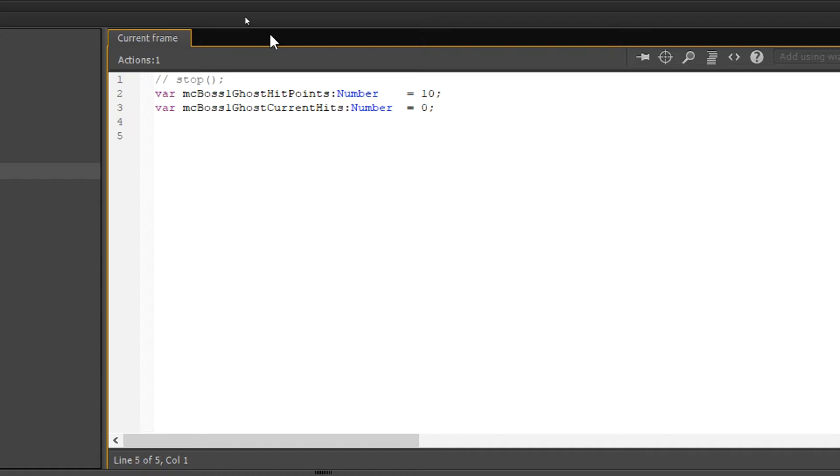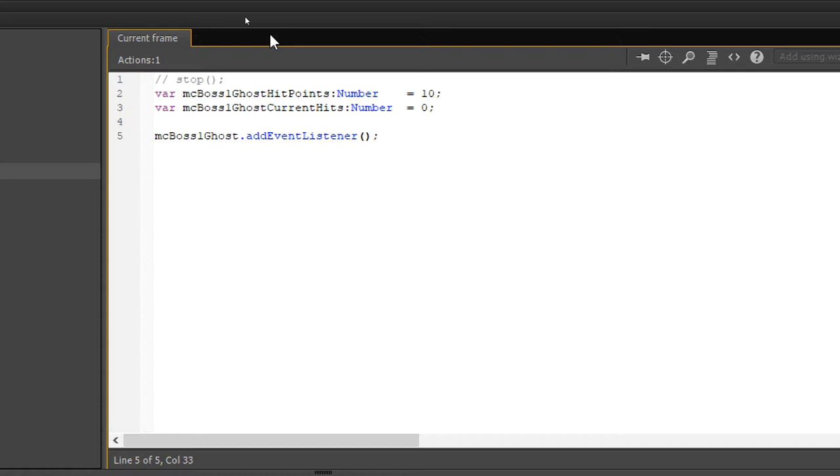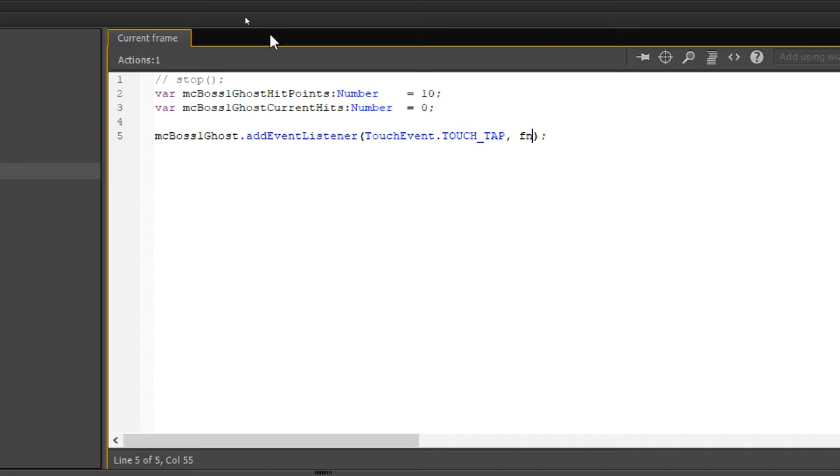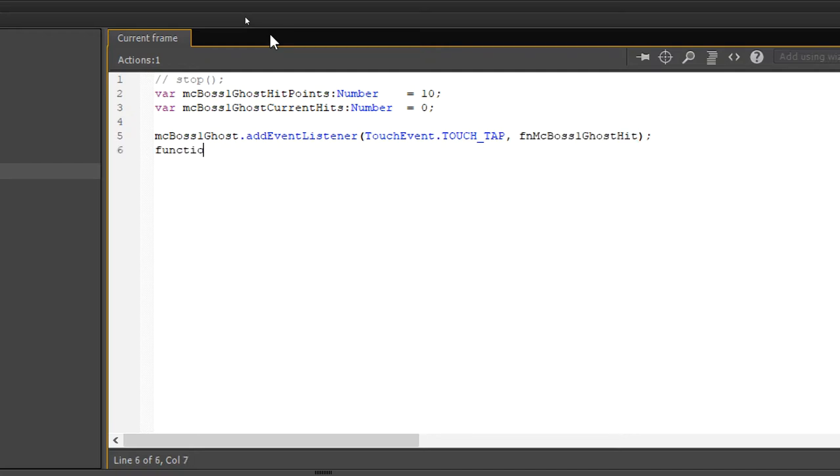We need to then say MC boss 1 ghost dot add event listener. That is like before that we need to define whenever we tap that boss. Something happens. We're waiting for a touch event dot touch underscore tap comma. This will be FN MC boss 1 ghost hit. We therefore need to define that function.